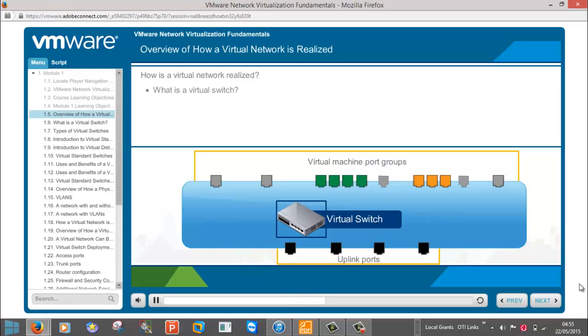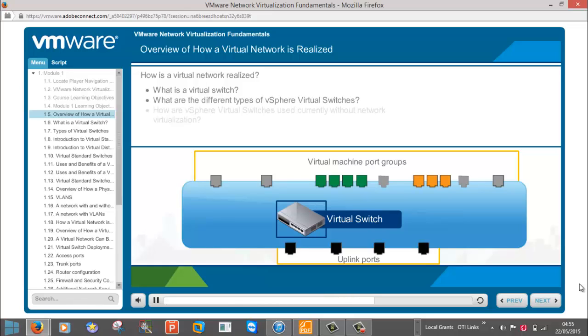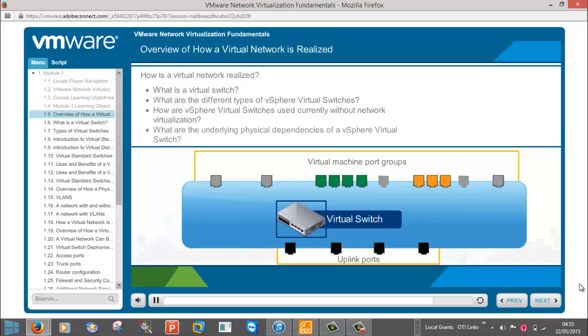What is a virtual switch? What are the different types of vSphere virtual switches? How are vSphere virtual switches used currently without network virtualization? And what are the underlying physical dependencies of a vSphere virtual switch?